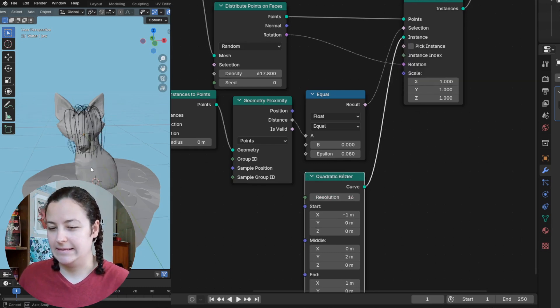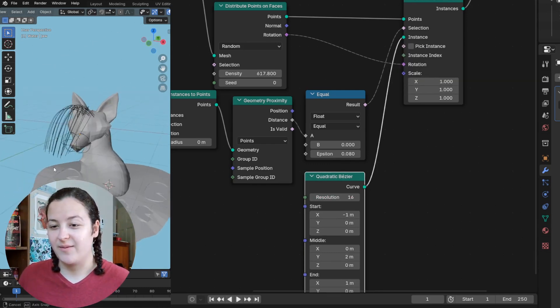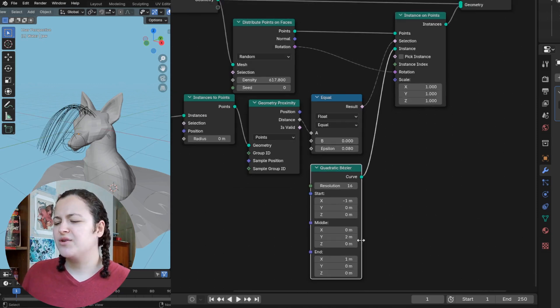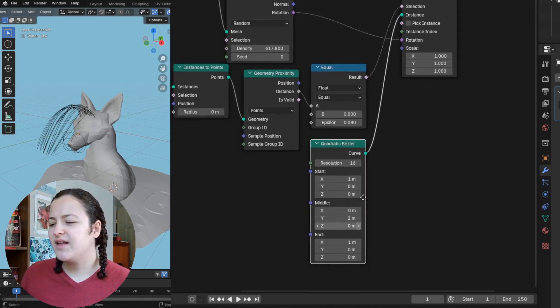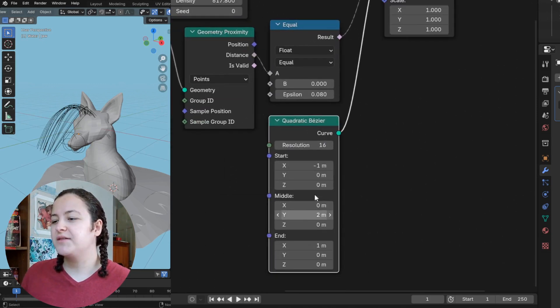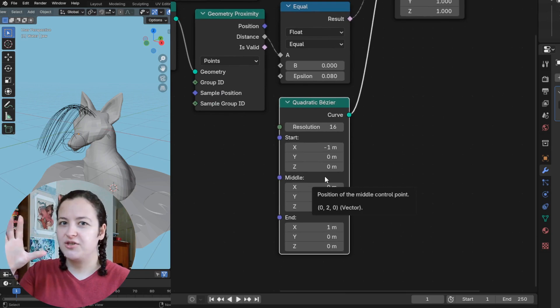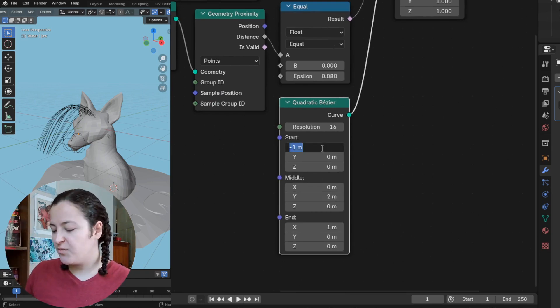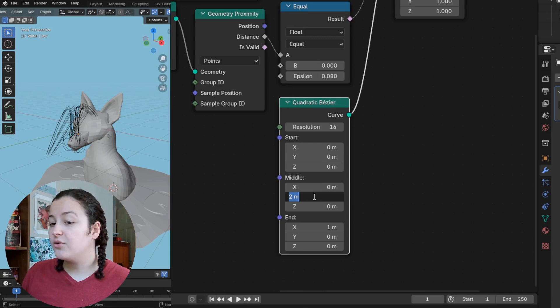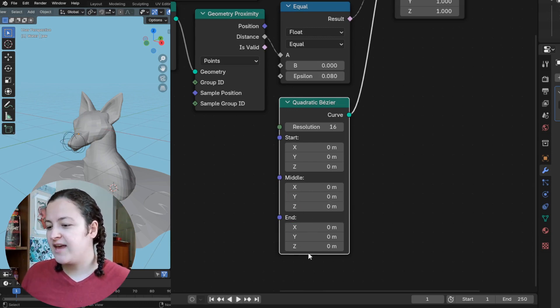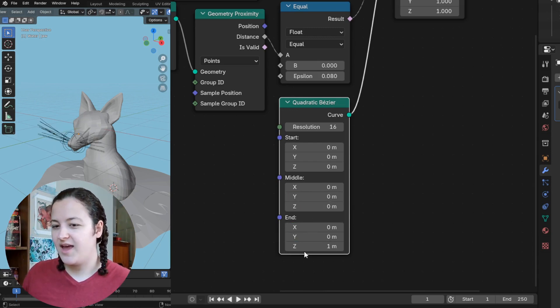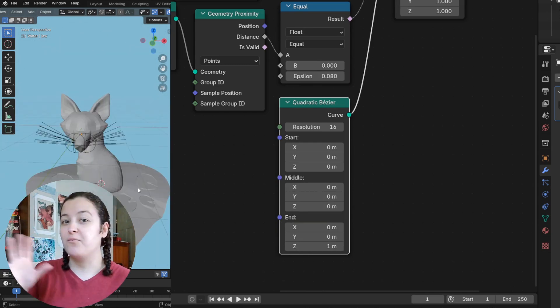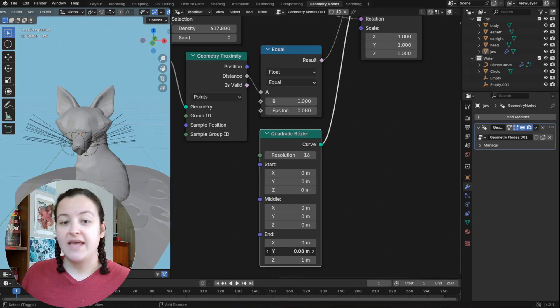But I don't want bangs, or whatever is happening right now. So it seems like to have this curve match the mesh line that I had originally, I just want to give every value zero, except for the z value of the endpoint. And like this, this matches what we had with the mesh lines.